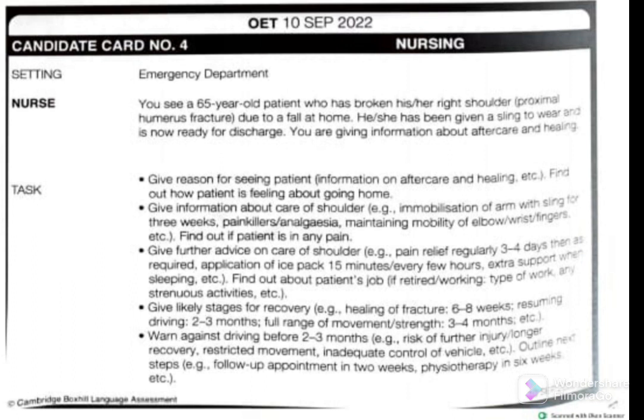Now we can go to the tasks. The first task is to give the reason for seeing the patient, provide information on aftercare and healing, and find out how the patient is feeling about going home — while the patient is still in the emergency department.